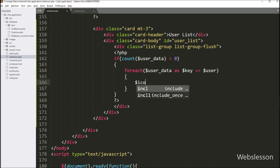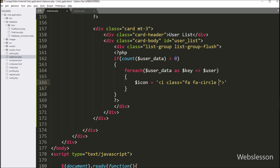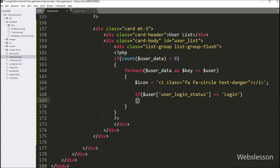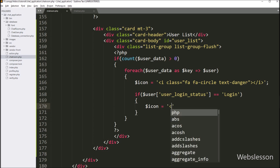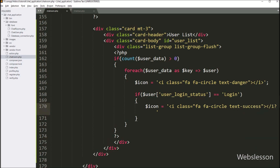Inside the loop, we first write dollar icon equal to an HTML italic tag with Font Awesome circle class and Bootstrap text-danger class — this makes a red circle icon used to display offline status. Then we write an if statement where the condition checks dollar user with user_login_status column equals 'login'. If true, the user is logged in and we set dollar icon to an italic tag with Font Awesome circle class and Bootstrap text-success class, making a green circle icon for online status.